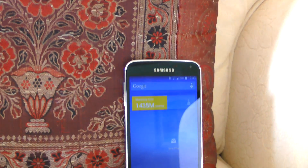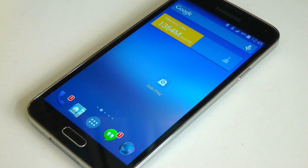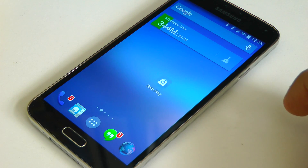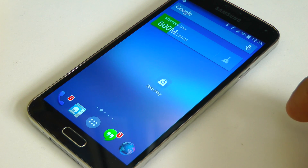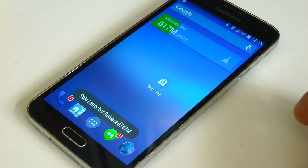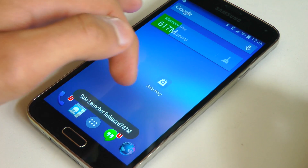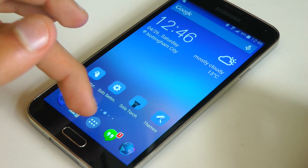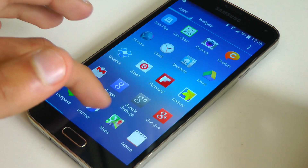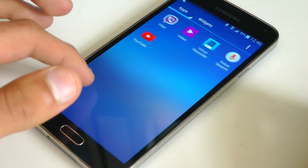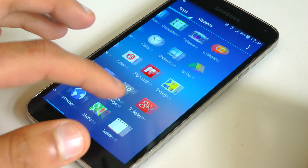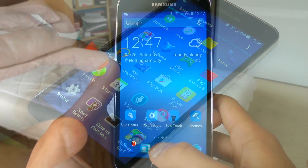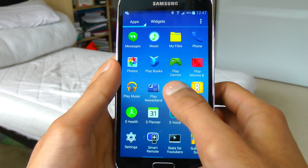Another thing I really recommend you do is download an app cleaner. An app cleaner will sort of clean the cache, clean the previous data of apps that are currently running, and it will close the ones that aren't being used. This just frees up the memory, i.e. the RAM, of the phone. Considering the S5 only has two gigabytes as opposed to three gigabytes, this is more important than ever.